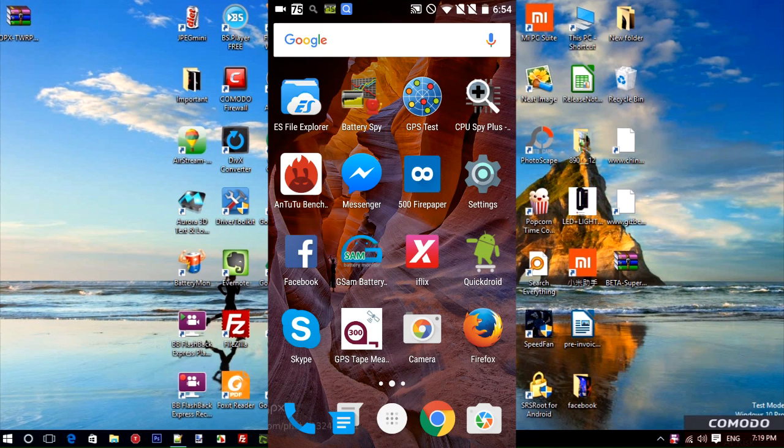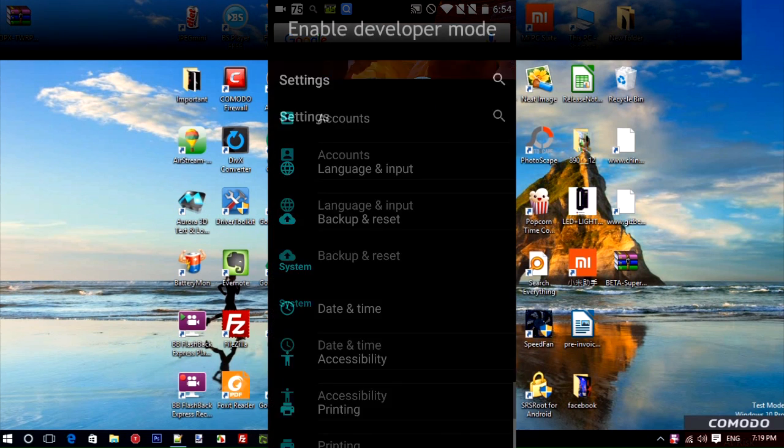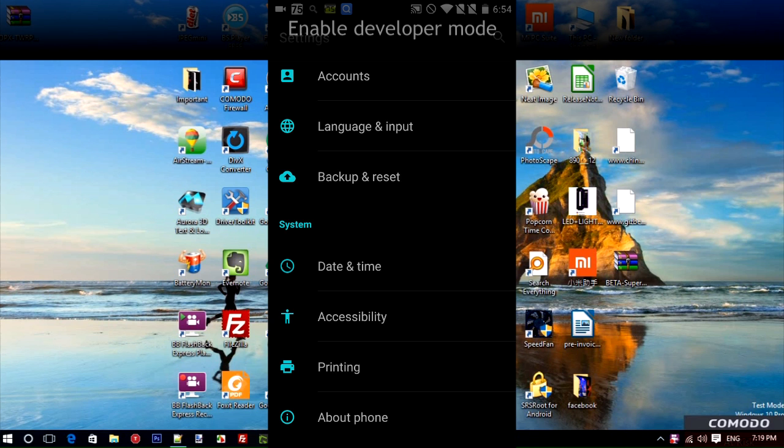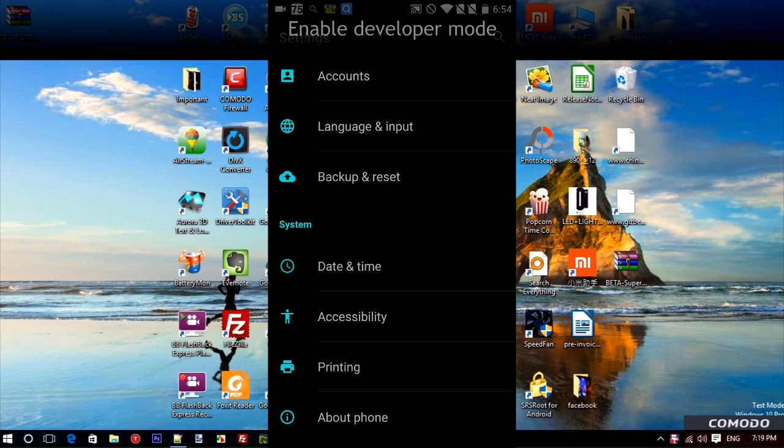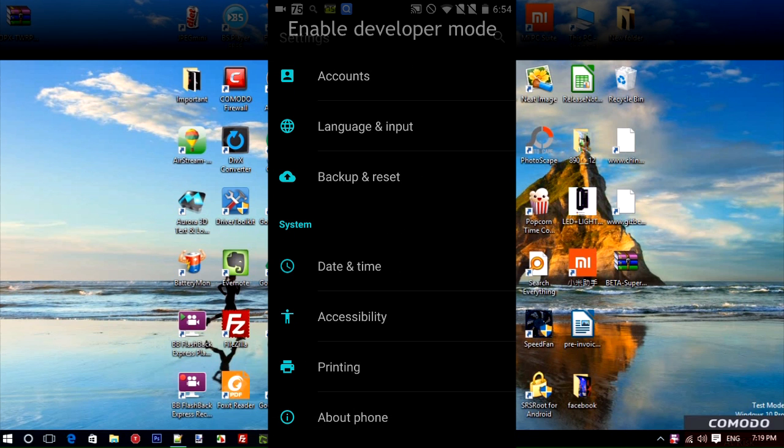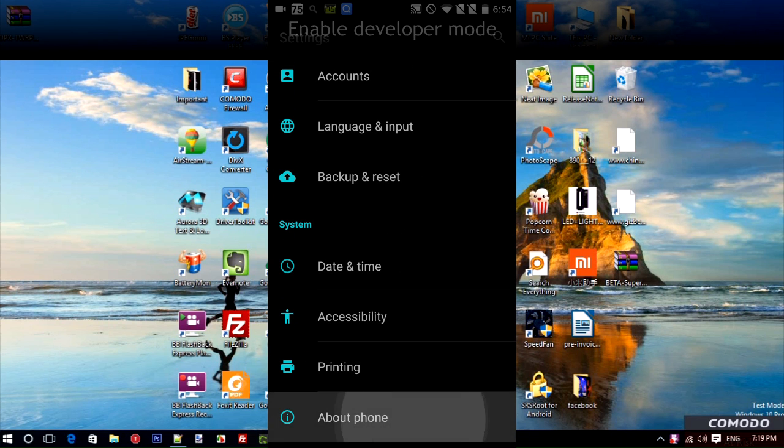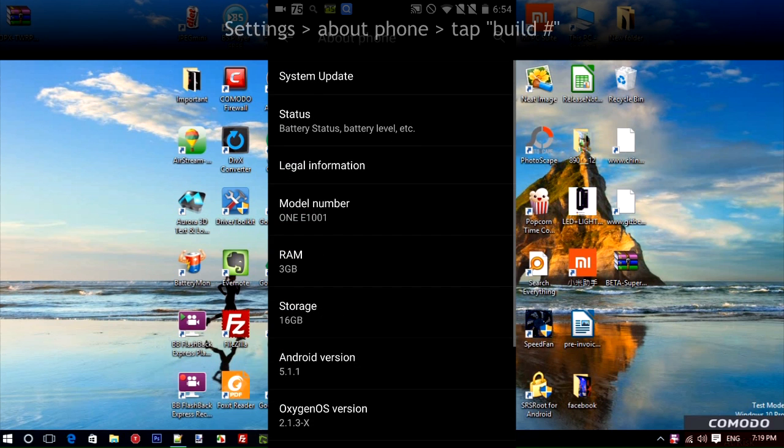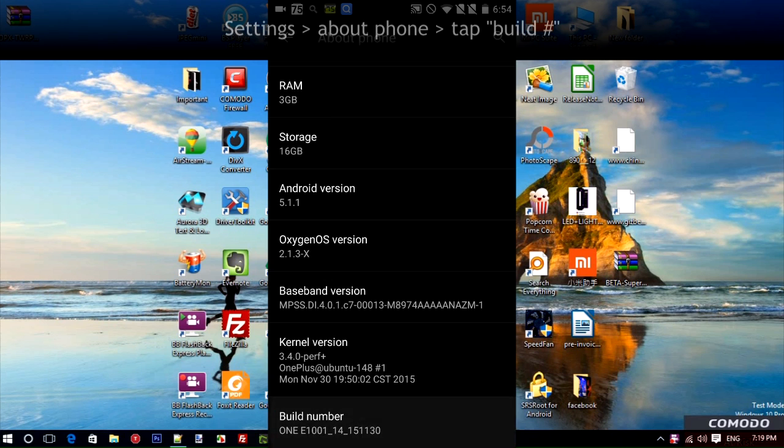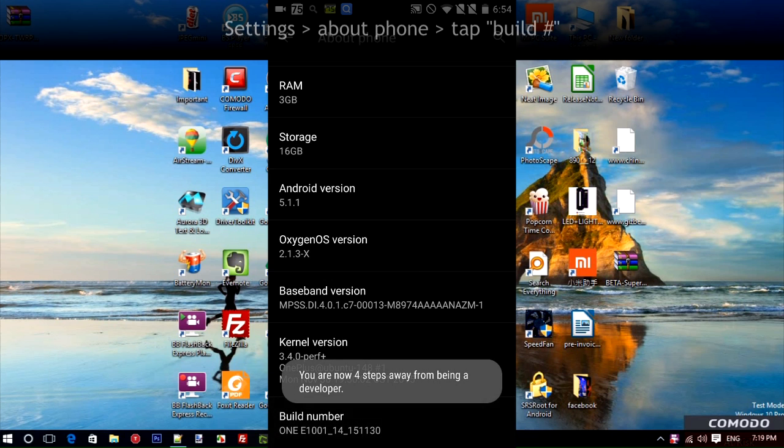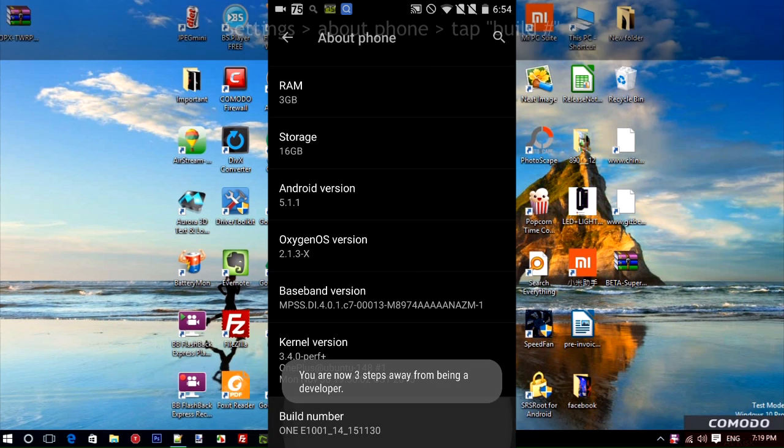The first thing we want to do on your phone is enable Developer Mode. We're going to go into Settings and then to About Phone. It's usually at the bottom. Go ahead and tap that. Once you get into About Phone, scroll down all the way until you see Build Number. Tap that multiple times until it tells you you're a developer.